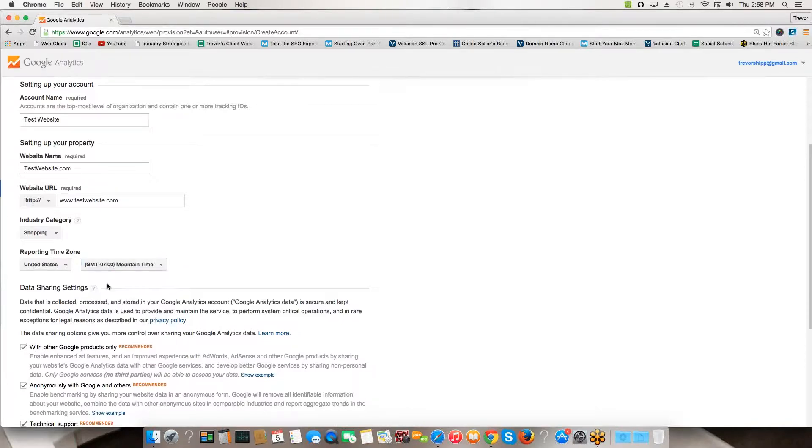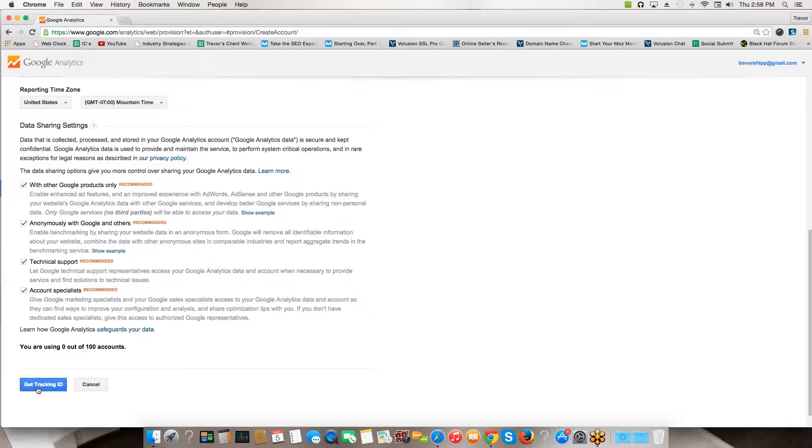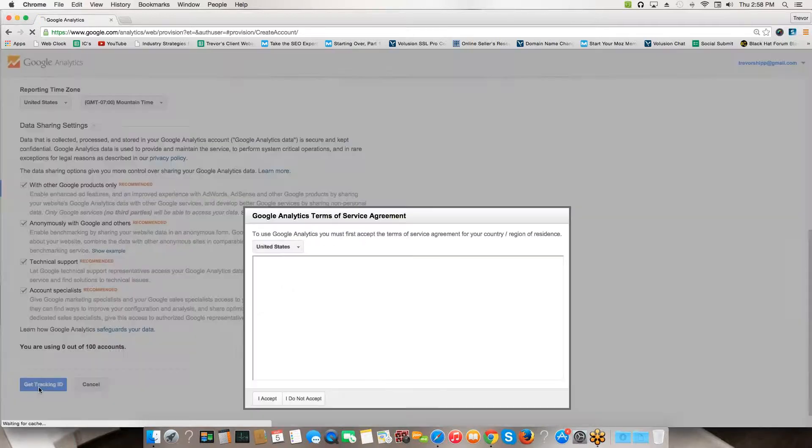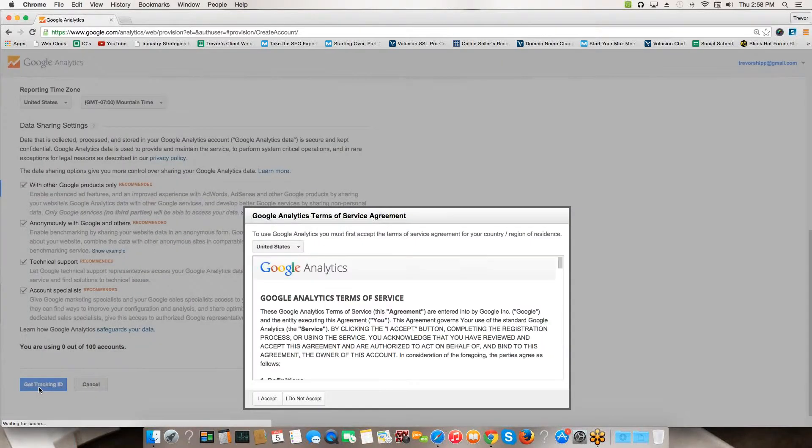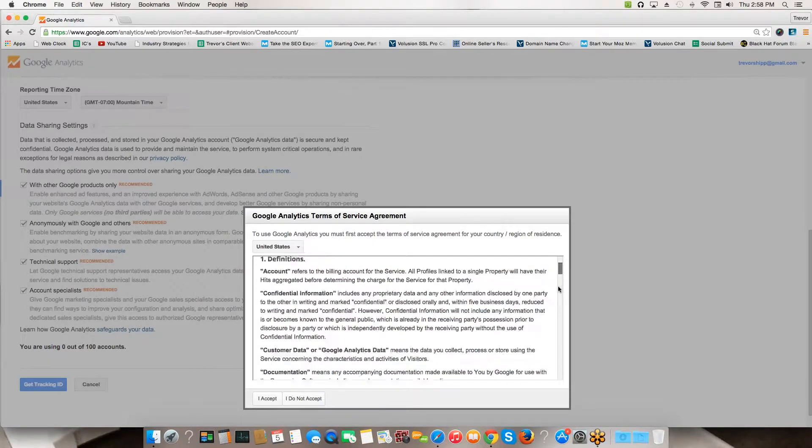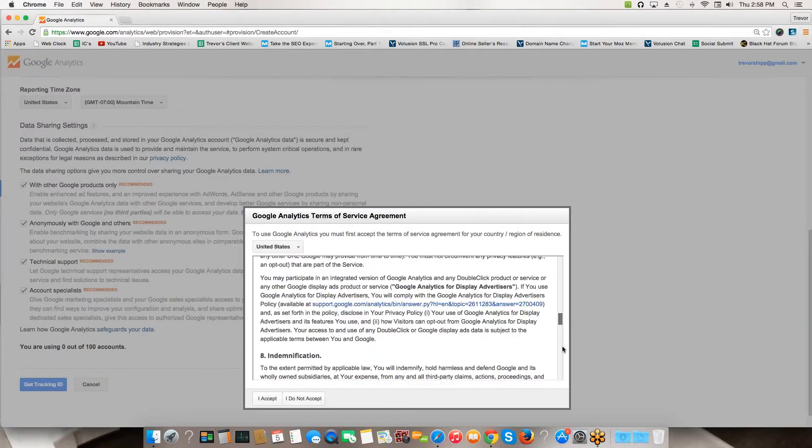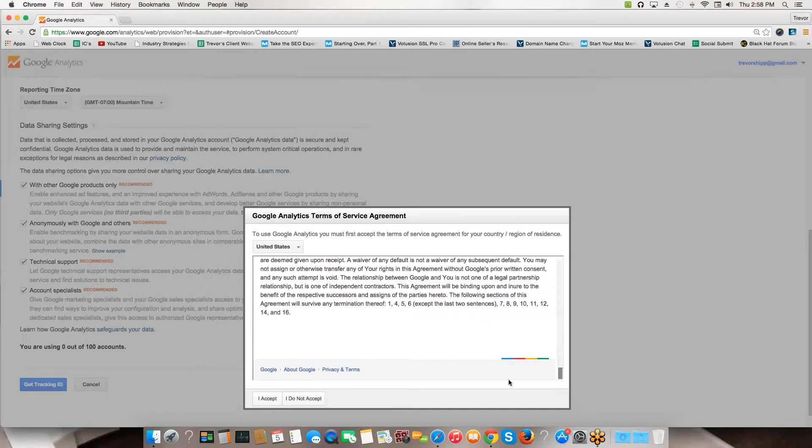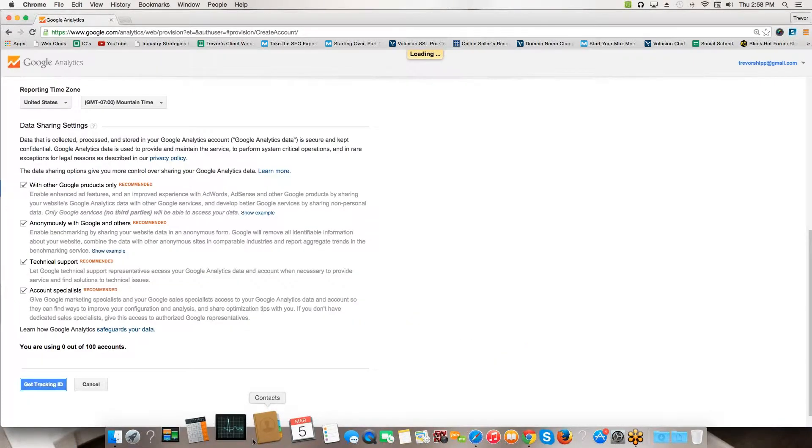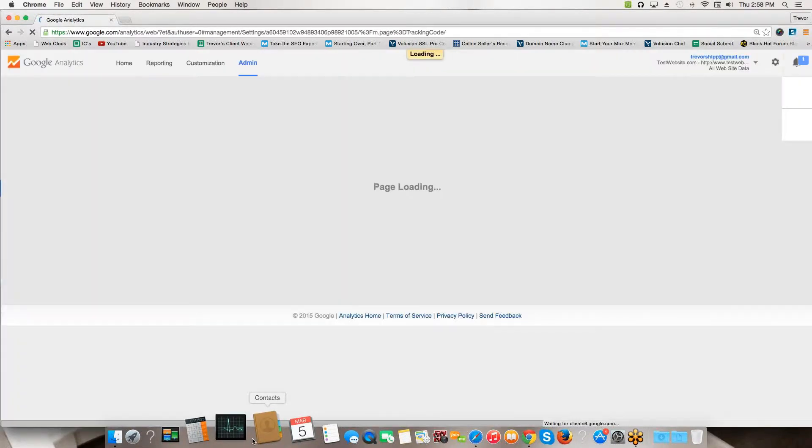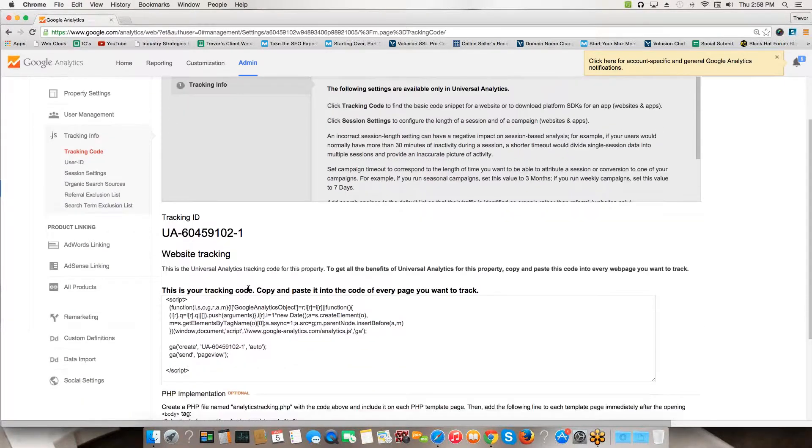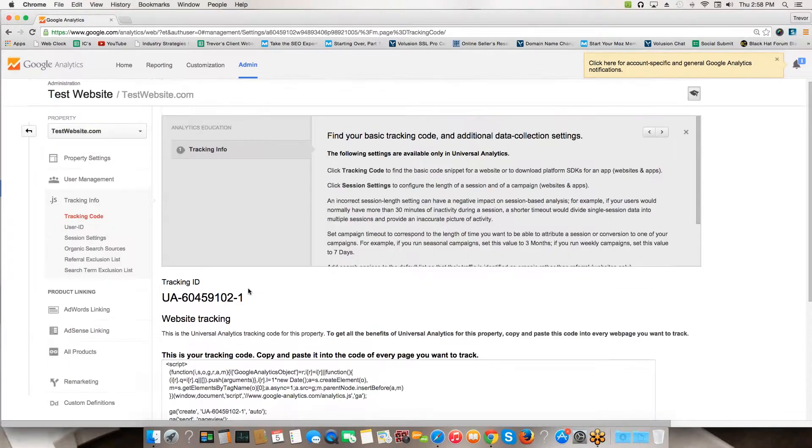Choose an industry - a lot of you are going to be in the shopping industry because it's an e-commerce site. Then choose a time zone. I'm going to say we're in Mountain Time. Leave all of this other stuff checked and then hit Get Tracking ID. When I hit Get Tracking ID, it has me read through the terms and conditions, so you read through this and then hit Accept.